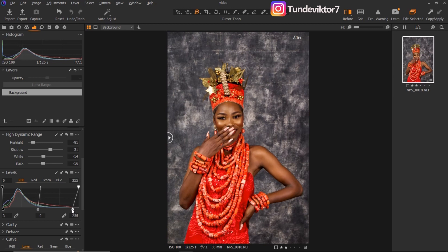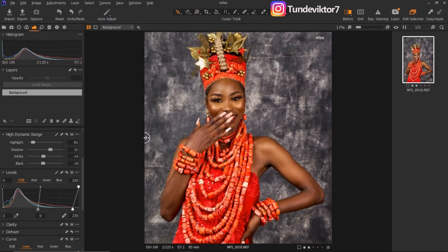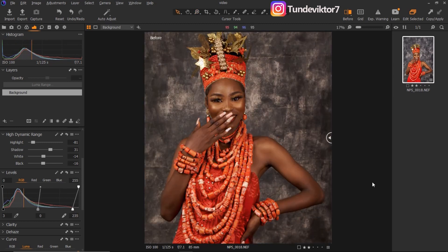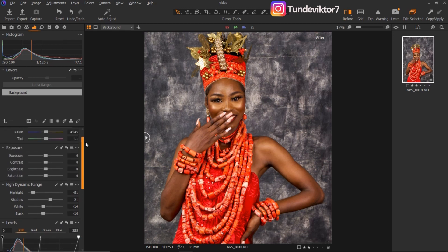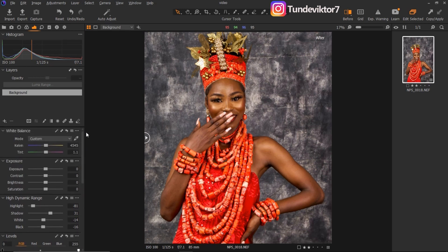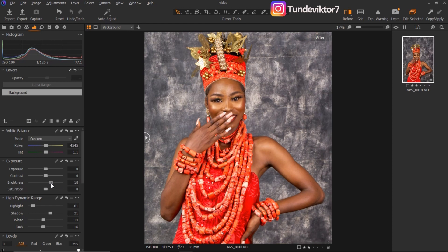Let's see where we started from and where we are right now. This is where we started from and this is where we are right now. I feel the exposure of this image is still too dark, so I'm just going to bring my brightness up a bit. I think I like it like this.